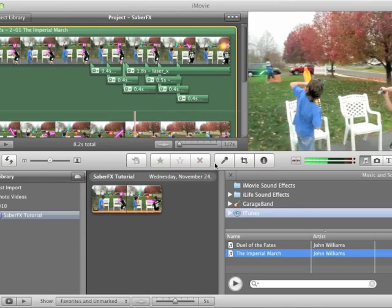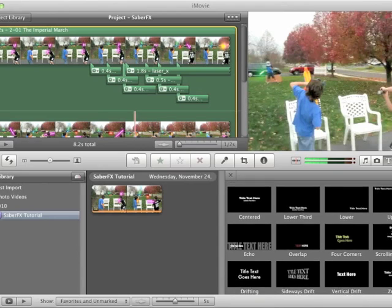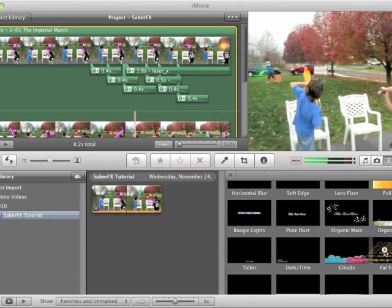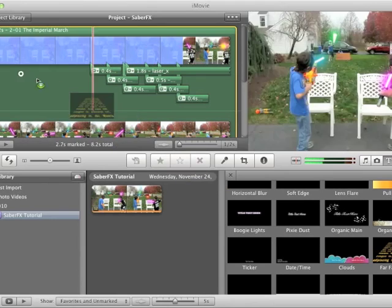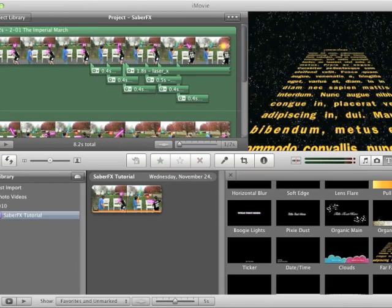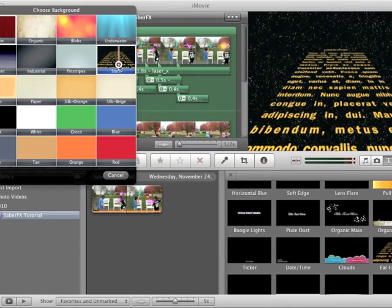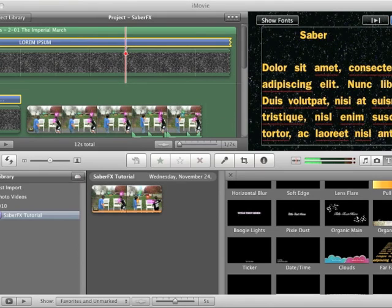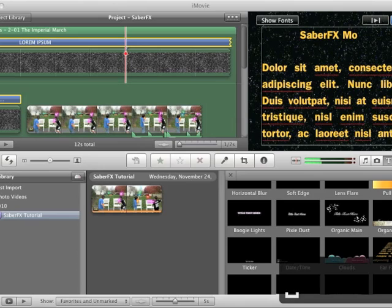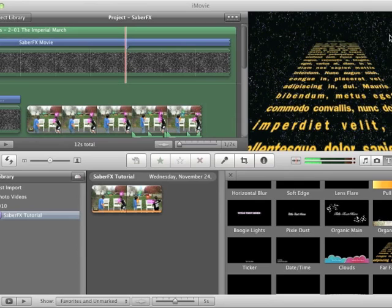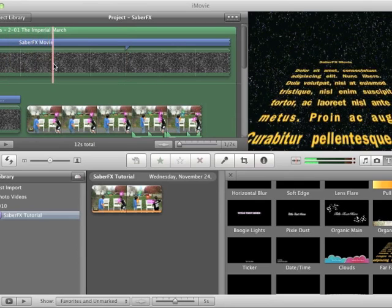So after that, we want to put some titles in transition. So iMovie has this title called Far, Far Away, which is actually the opening scene in the Star Wars movies. So this works great. So we're going to take that, drag that out, put it before our clip. Choose a star background. And we can edit the title here. I'm just going to put a quick one on. I'm not going to edit all the text. So now we have this opening screen.